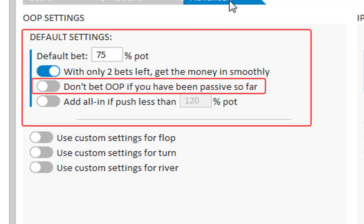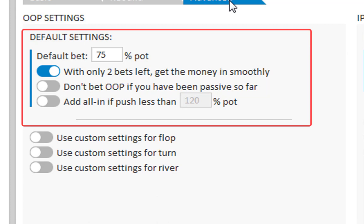The second option, don't bet out of position if you have been passive so far is basically what it says. And add all in if push less than 120% of the pot should be pretty obvious as well.